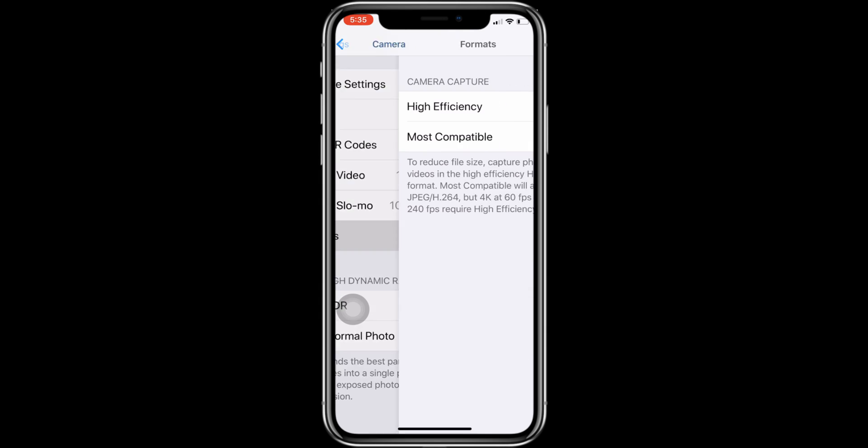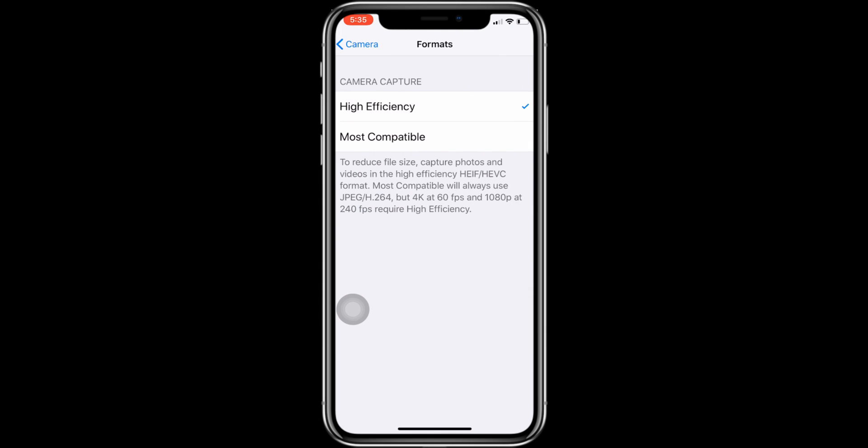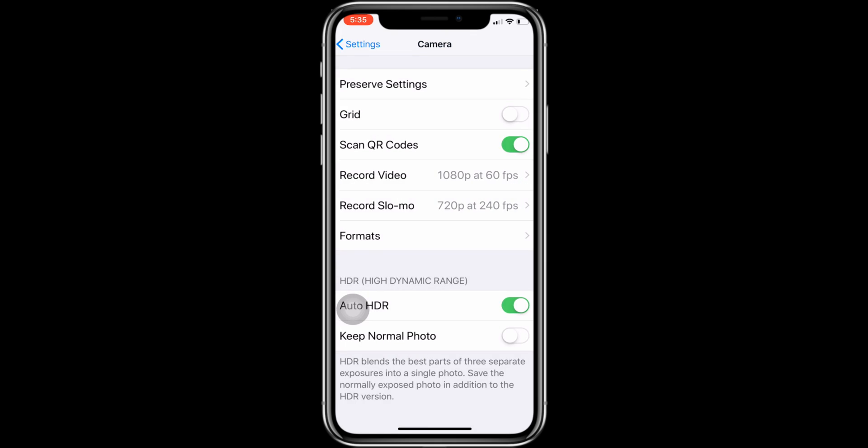Tap on Formats option and select Most Compatible option. After that, all the photos will be saved into JPG format.